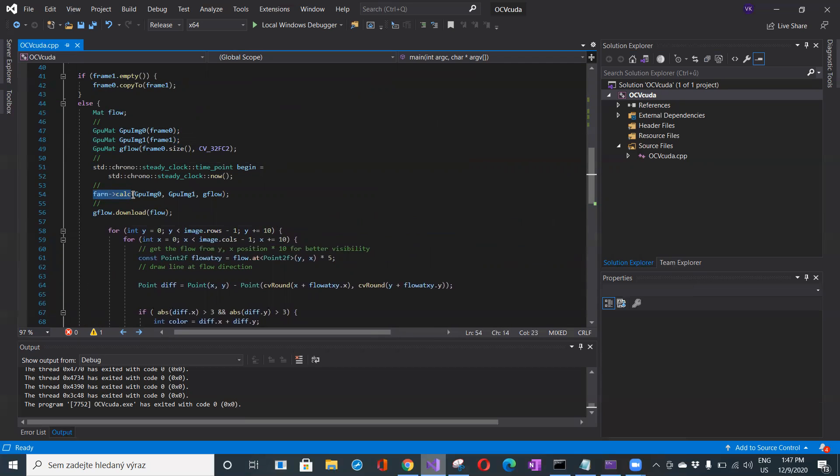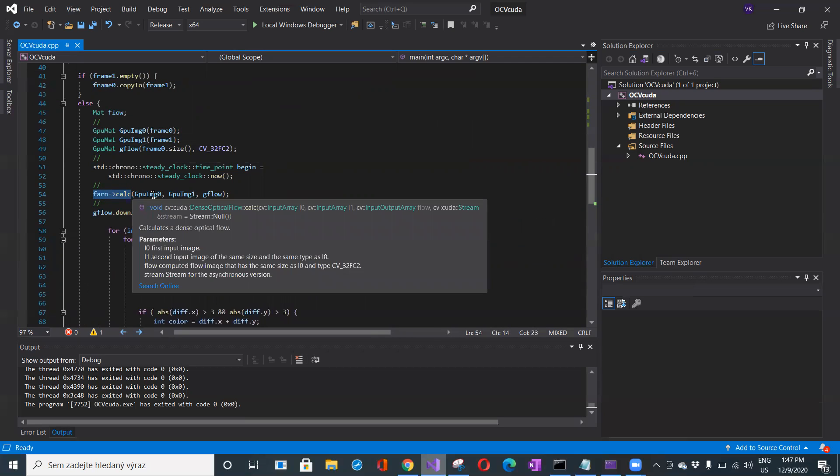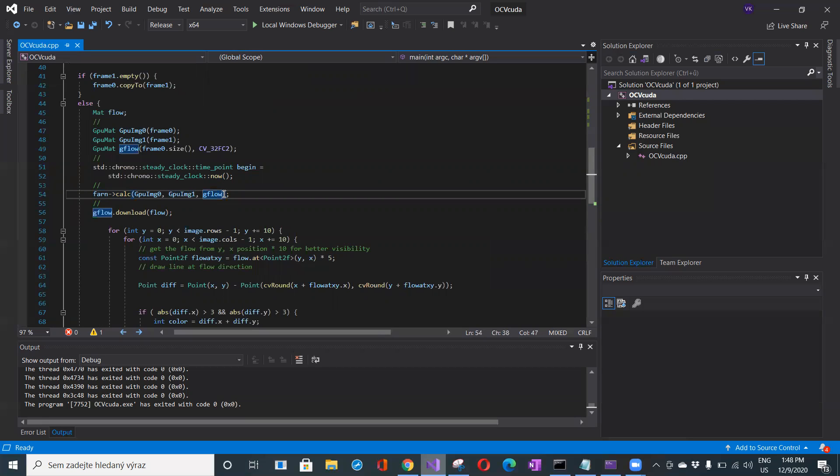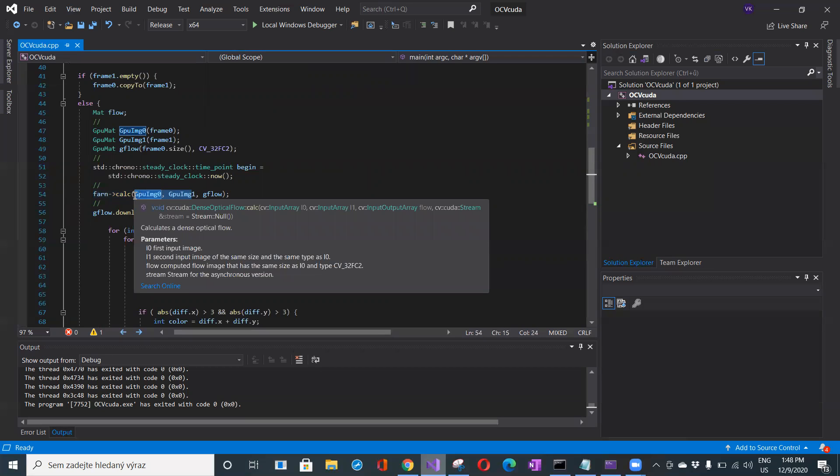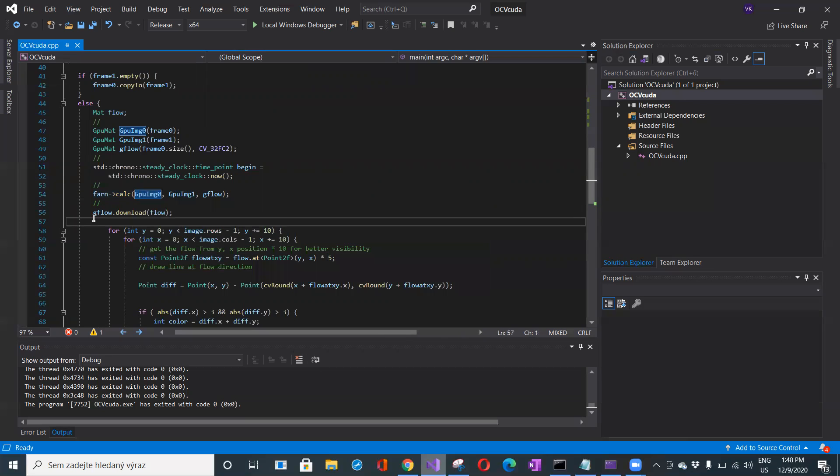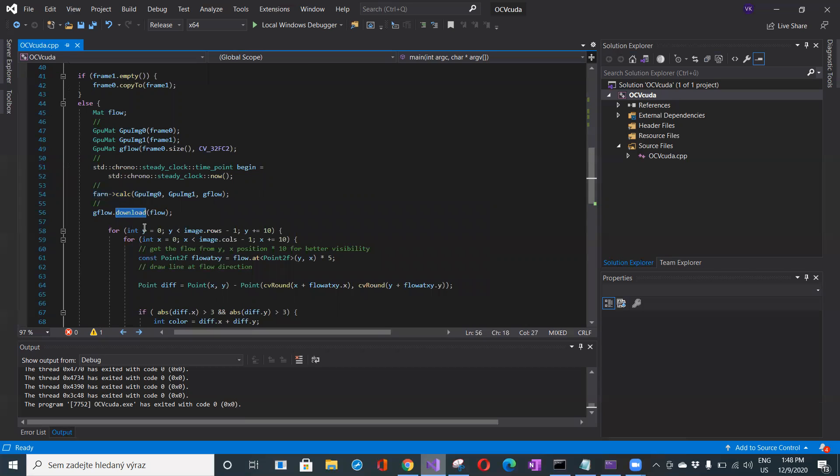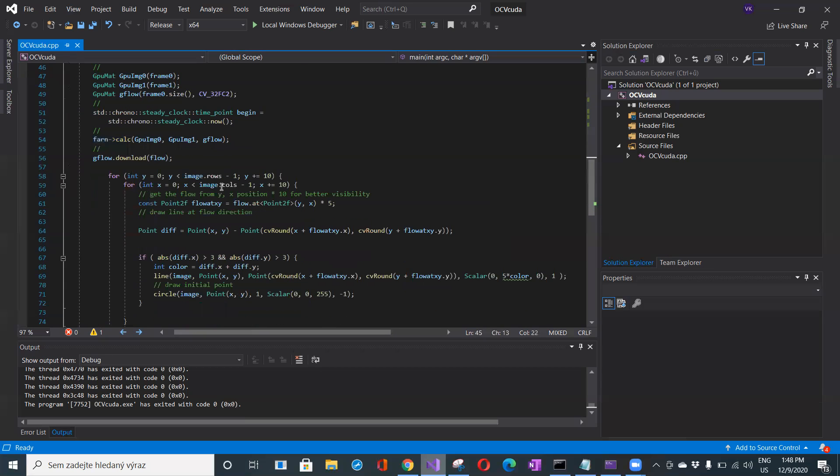For two input arrays—the first image, second image, current image and image in t minus one—here I will put the result. You can put these images in different order. The results in gflow are GPU mat. To interpret these results, you have to download them from the GPU memory into the standard mat container.